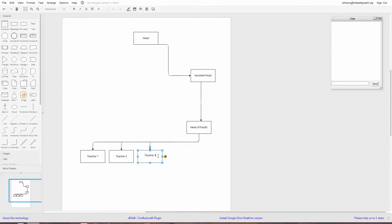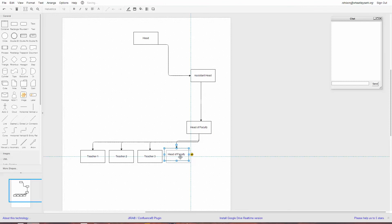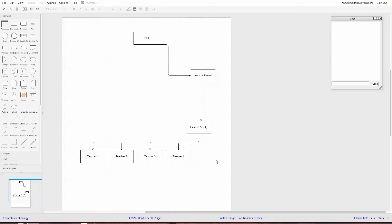You get the idea. You can create organizational charts very easily, and the selection of shapes available is very large. The selection of connector arrows is also very large — whichever one you've got selected will be the connector arrow that connects your objects together.